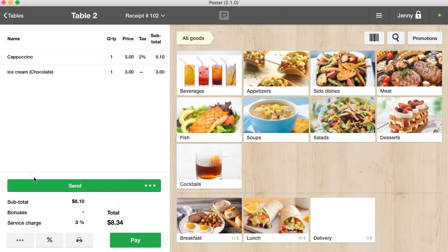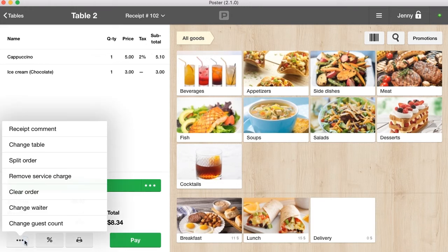Add a service charge set up in the management console at the tab Settings, General. Change the number of guests.